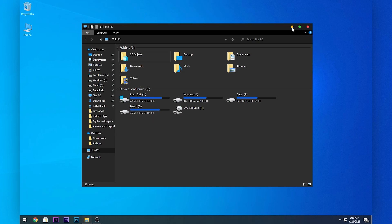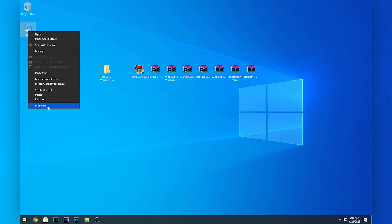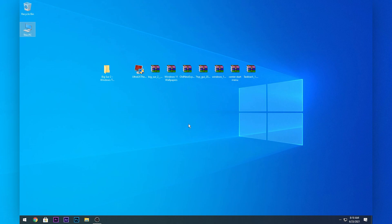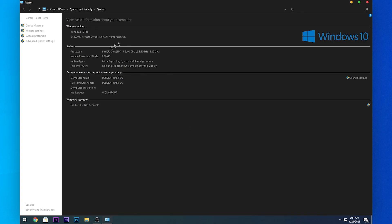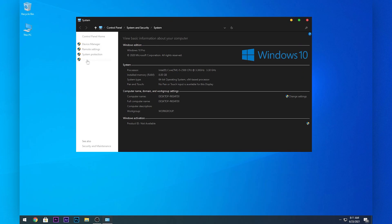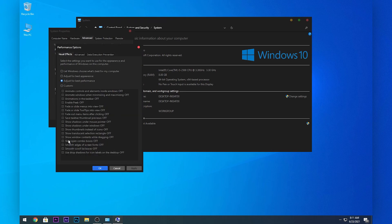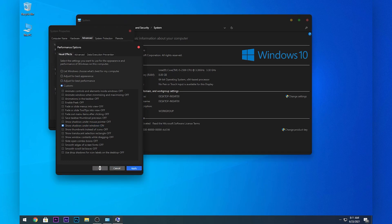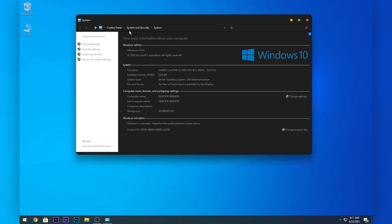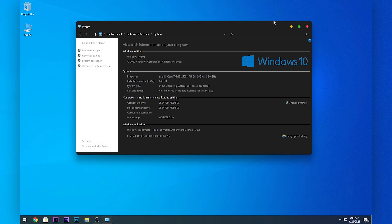Another issue I faced is that the theme comes with rounded edges, but as you can see there are none. To fix that, right-click on This PC, click Properties, then click Advanced System Properties, click Settings, and enable Show Shadows Under Windows. Click Apply and OK.